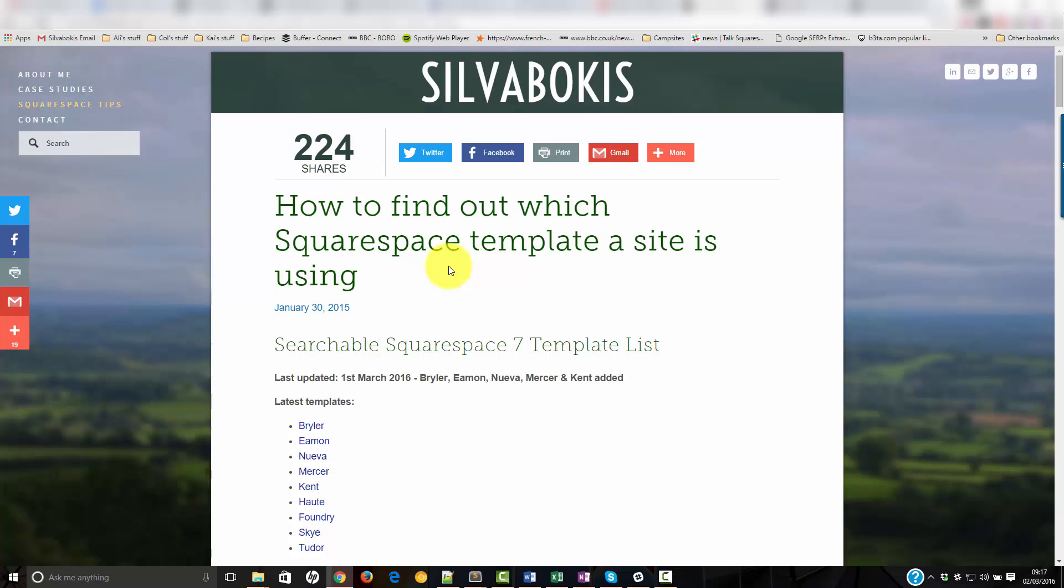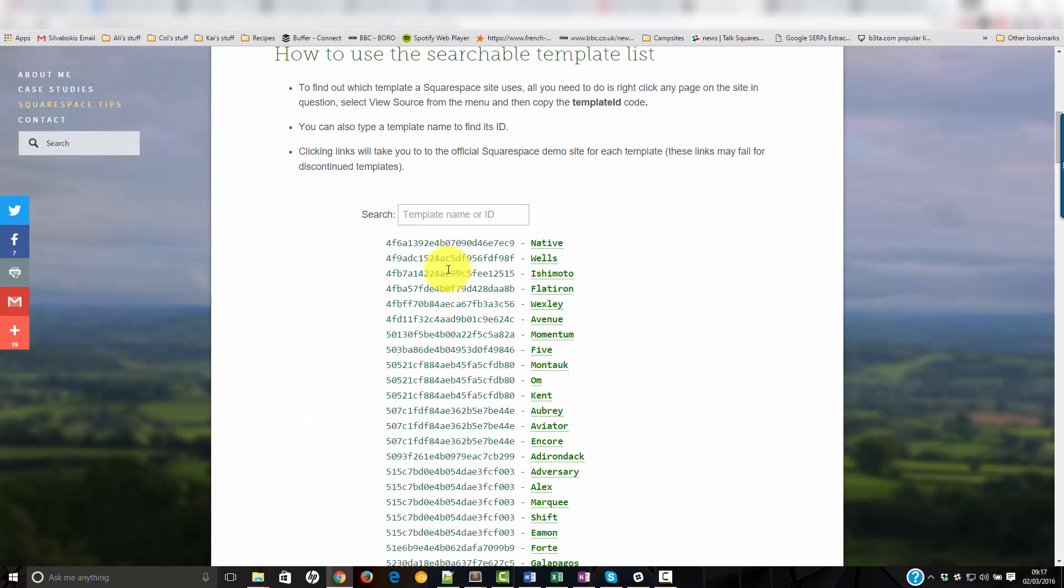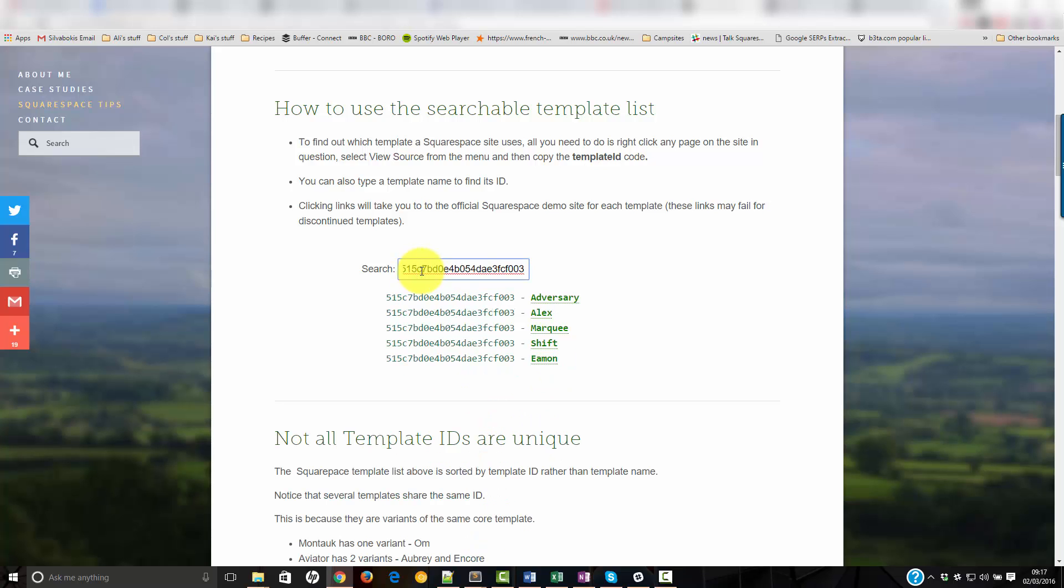ID finder, template finder, and go down to the actual thing. Here is the search box. I can just paste in the number I got and you can see that it's one of Adversary, Alex, Marquis, Shift, and Amen.